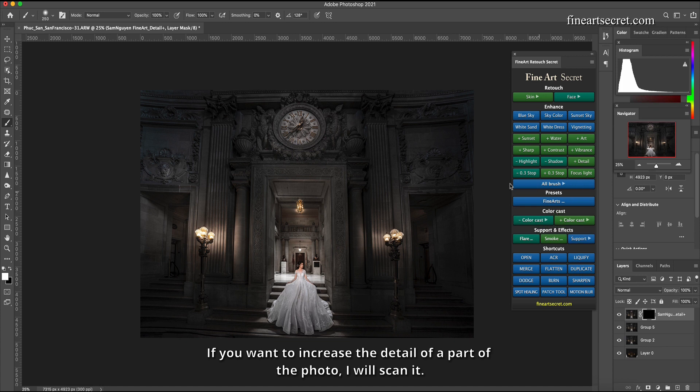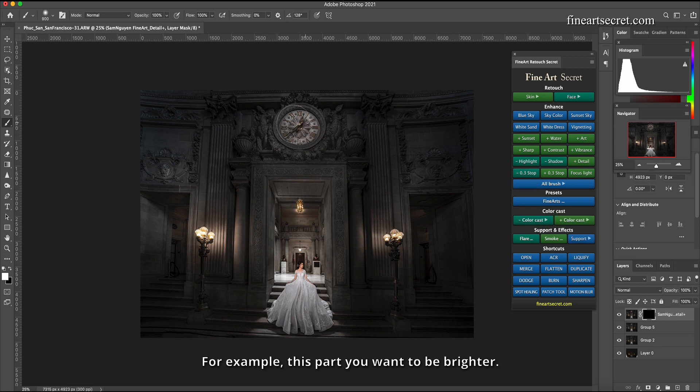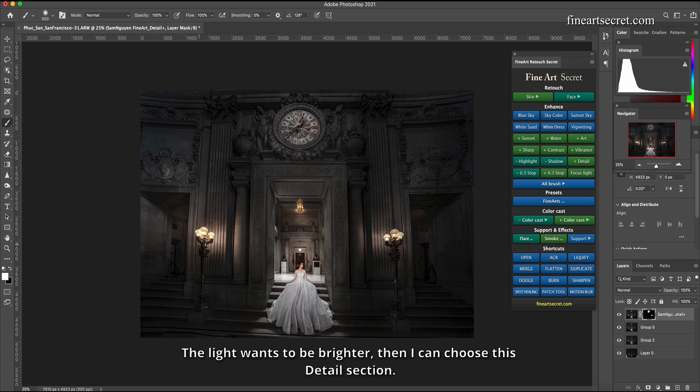If you want to increase the detail of a part of the photo, I will scan it. For example, this part you want to be brighter. The light wants to be brighter, then I can choose this detail section, or the dress.